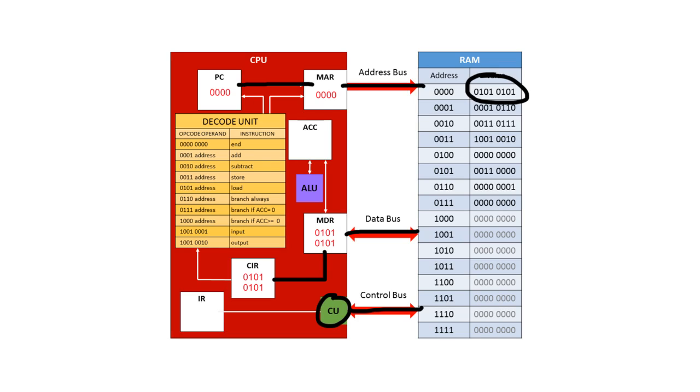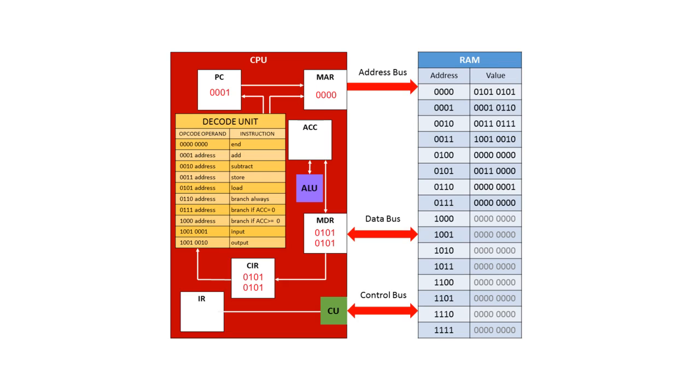At this point the instruction has been fetched, so we can now increment the program counter to be ready to fetch the next instruction. So here the program counter now contains the value 1. It's been incremented by 1.